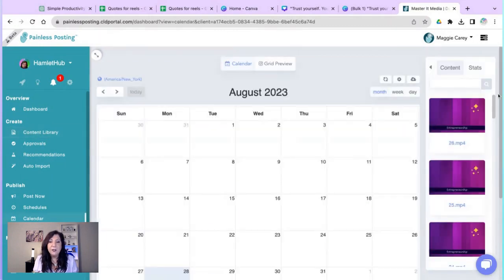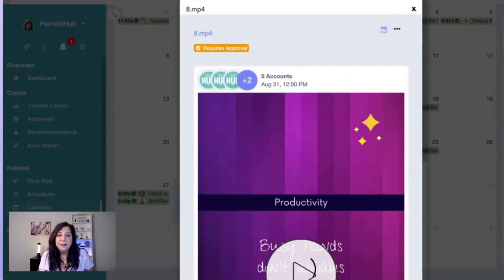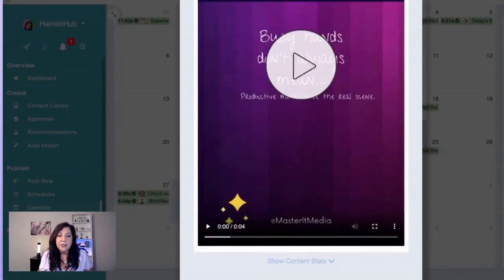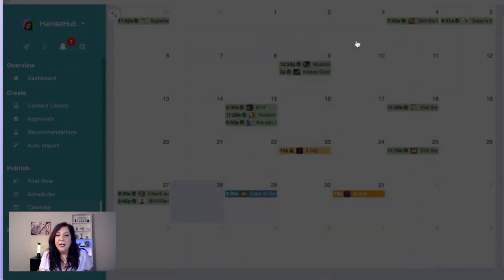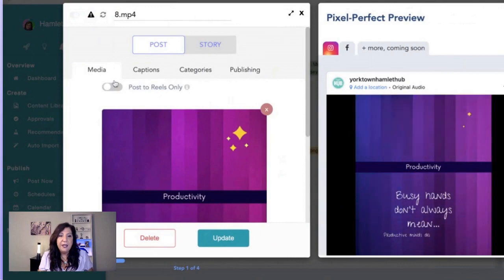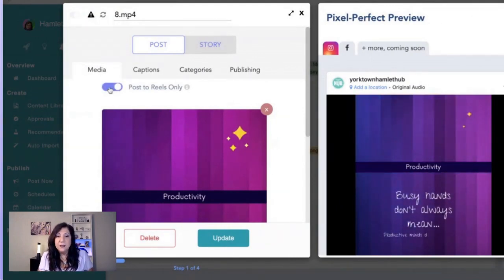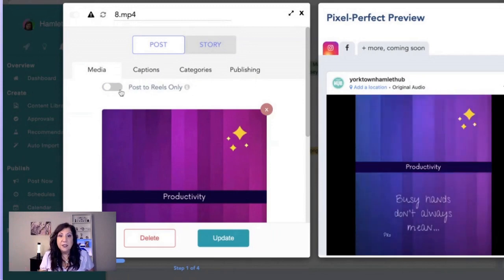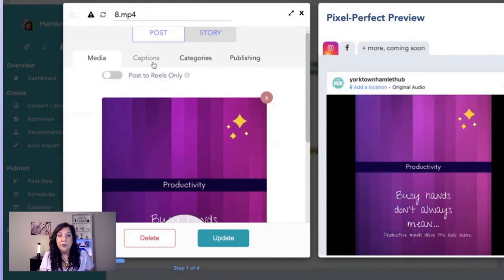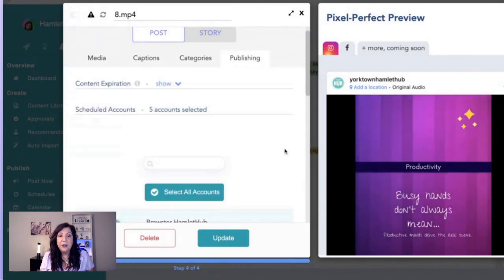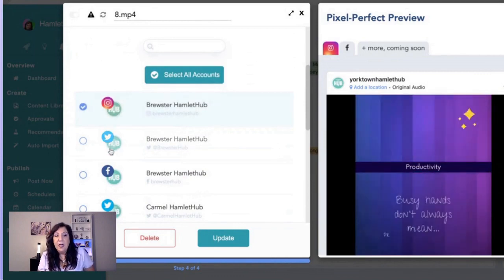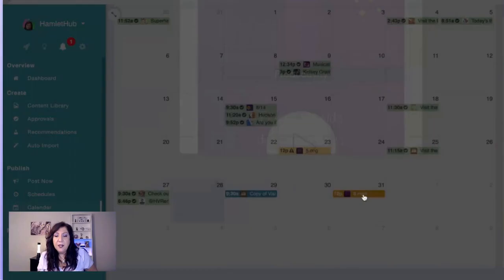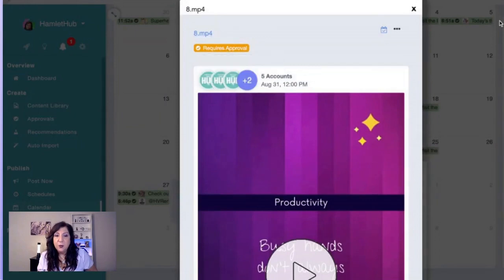I go to my calendar, select a post, and drag it in. I have it going just to Instagram. Clicking on the post, I can see it and edit it. You can select post to Reels only — it's going to automatically post as a short-form video to Instagram Reels. You can add a caption, add a category, and select which platforms to post to. This client has Instagram, Twitter, and Facebook, but I could add TikTok and YouTube as well and it would publish to Shorts. With the approval toggle, I hit approve and I'm done.